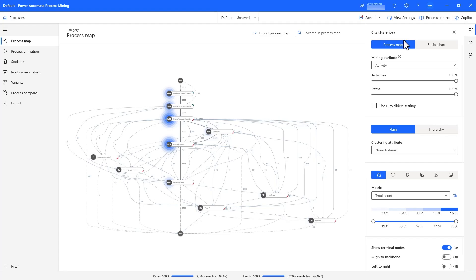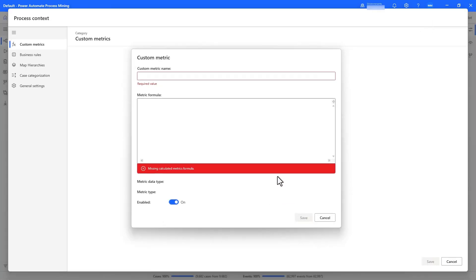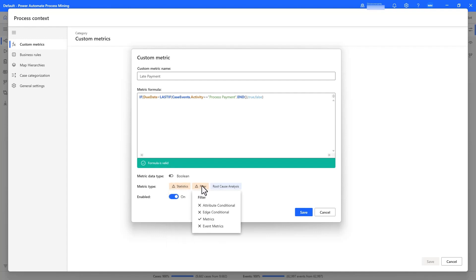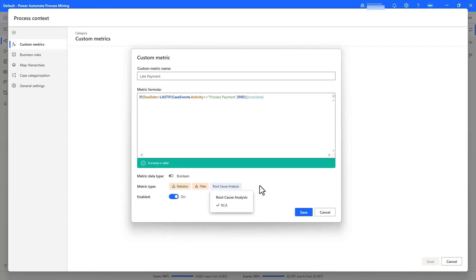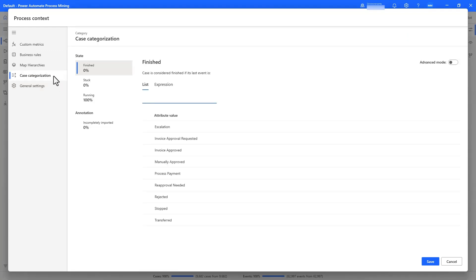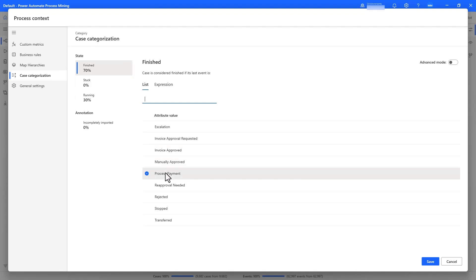In order to understand which claims were paid late, we can leverage the app's robust custom metrics capabilities. By comparing the due date set in the system with the due date of the process payment activity, we can create a new case-level metric that is able to identify all instances of on-time and late payment. We should also ensure that we only look at cases that have finished and are not running, which may eventually be paid, to ensure accuracy of our analysis. This is also very easy with the built-in case categorization feature, and by filtering the end activities, we can see that 70% of cases have finished.